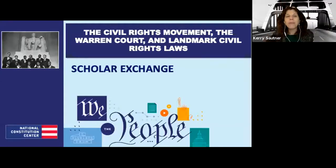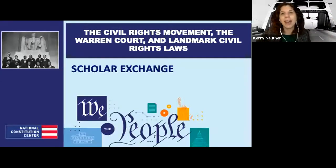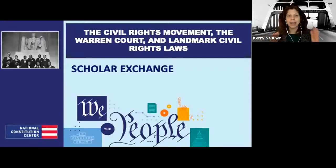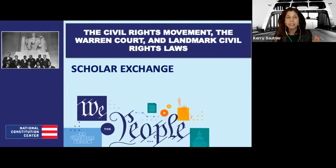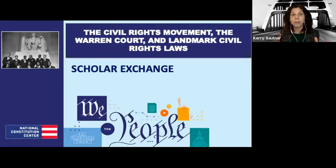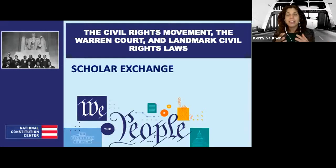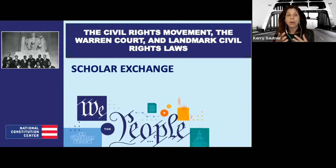Kerry Sautner: Welcome everybody. We're so excited to have you for this amazing week of classes all about the civil rights movement. My name is Kerry Sautner. I'm the Chief Learning Officer at the National Constitution Center. The civil rights movement and the civil rights struggle for freedom in America is a topic that goes from the beginning all the way to present day.